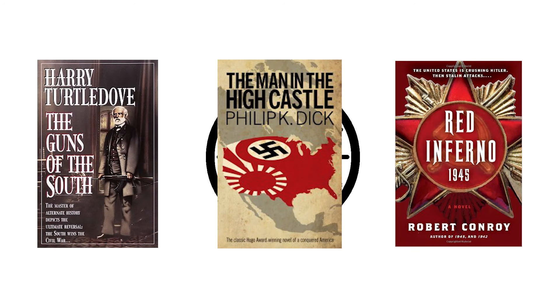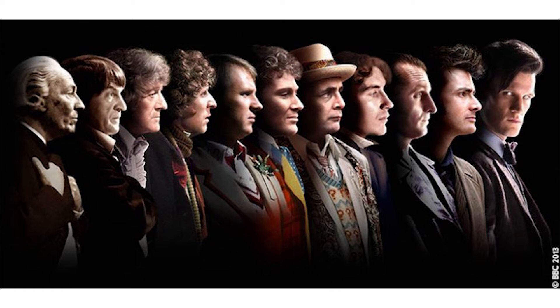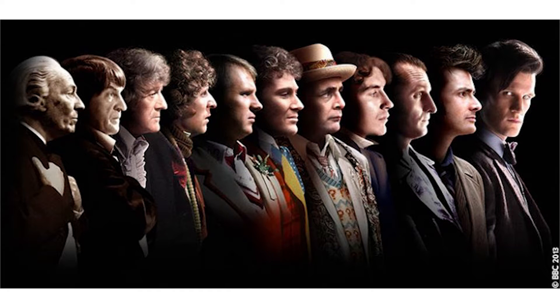Time travel has been a staple of science fiction for over a hundred years. Whether you're a fan of alternate history like me, or you are into other, much smaller, more niche fandoms.